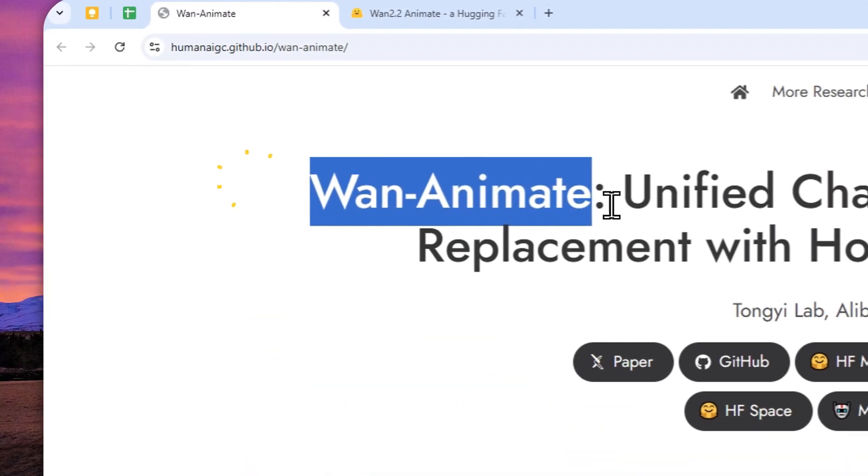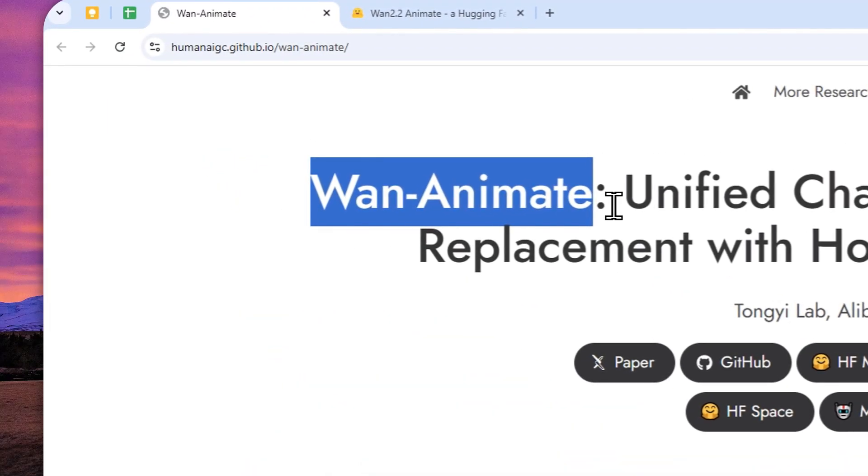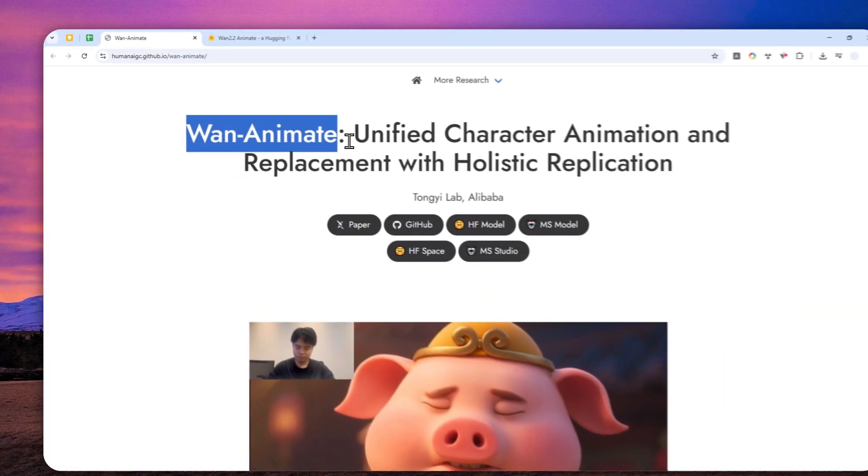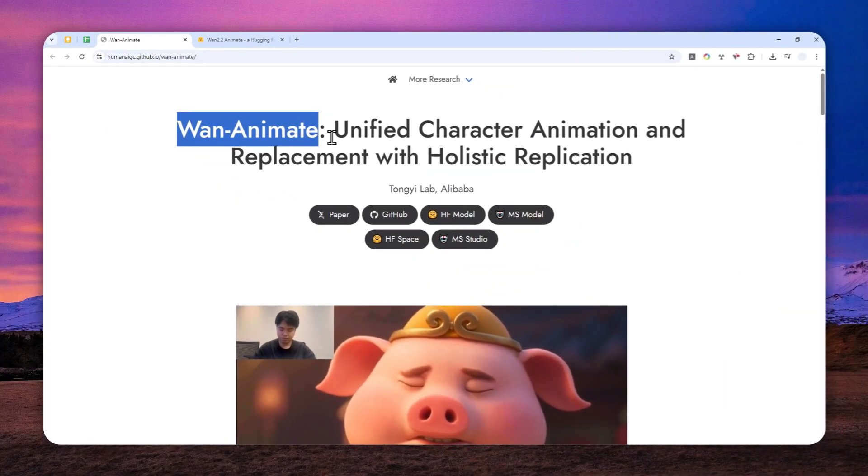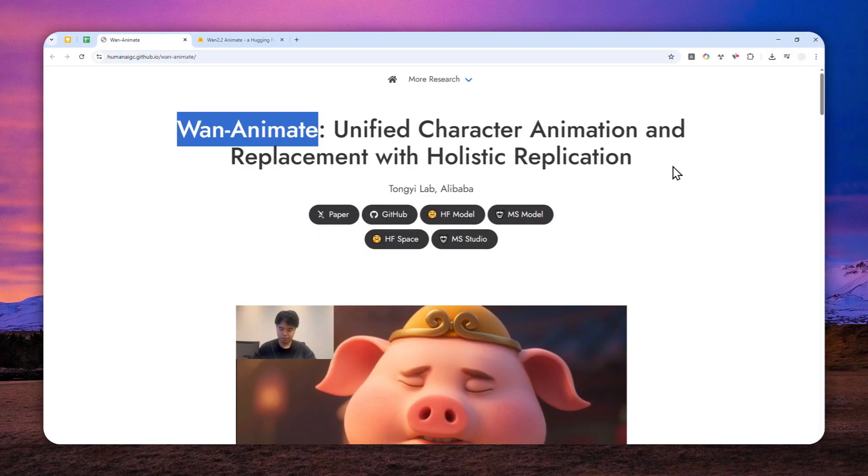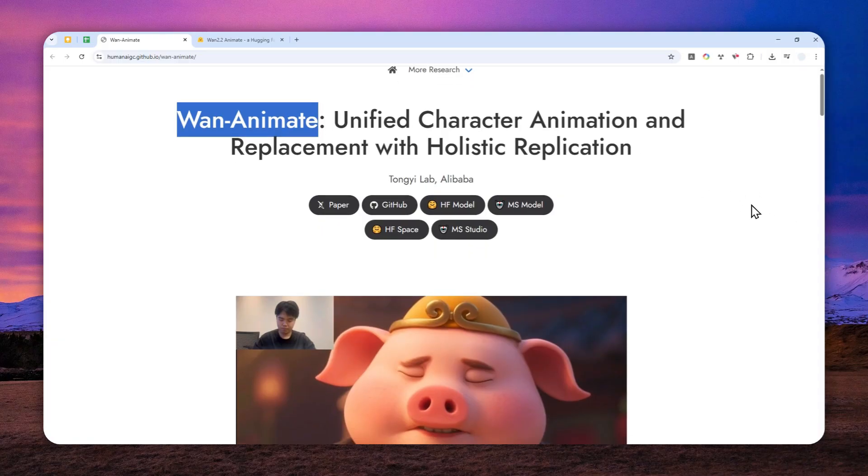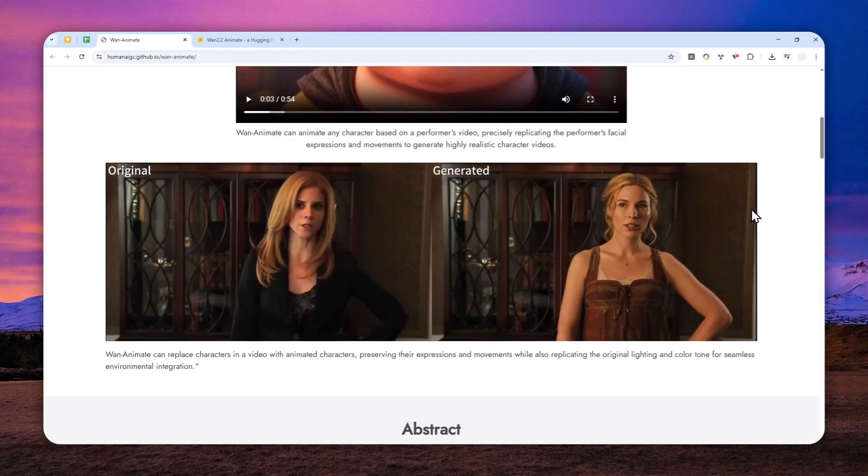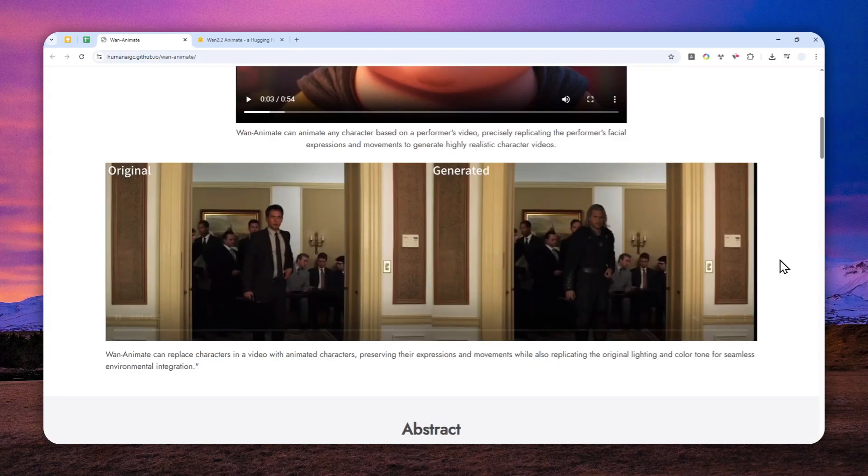There is a new and open source AI model from Alibaba called OneAnimate. And this model can be used to replace the character from a video.